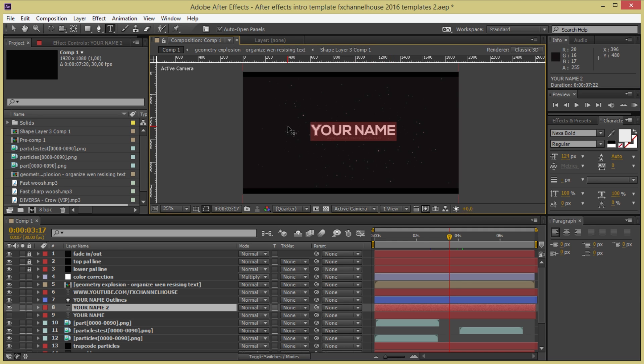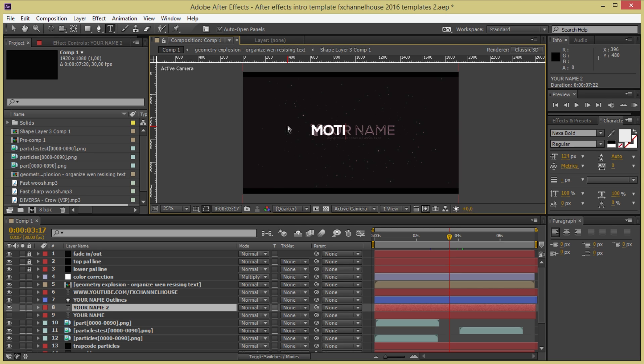I'm going to change it for MotionFX with caps on. MotionFX. That's okay.